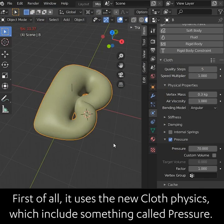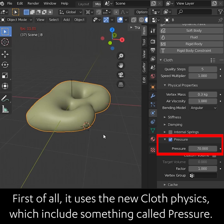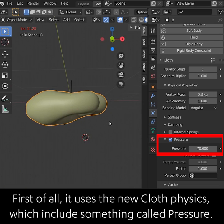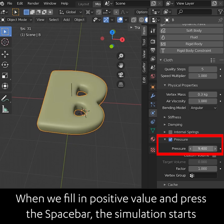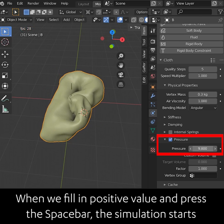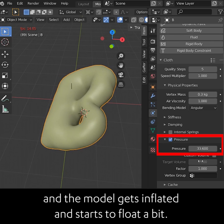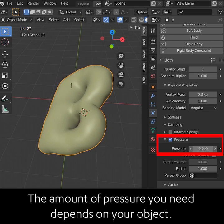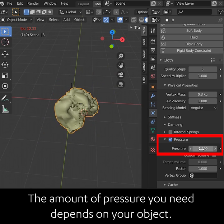First of all, it uses the new cloth physics, which includes something called pressure. Pressure is a keyframable value which deflates or inflates objects. When we fill in a positive value and press the spacebar, the simulation starts and the model gets inflated and starts to float a bit. The amount of pressure you need depends on your object.